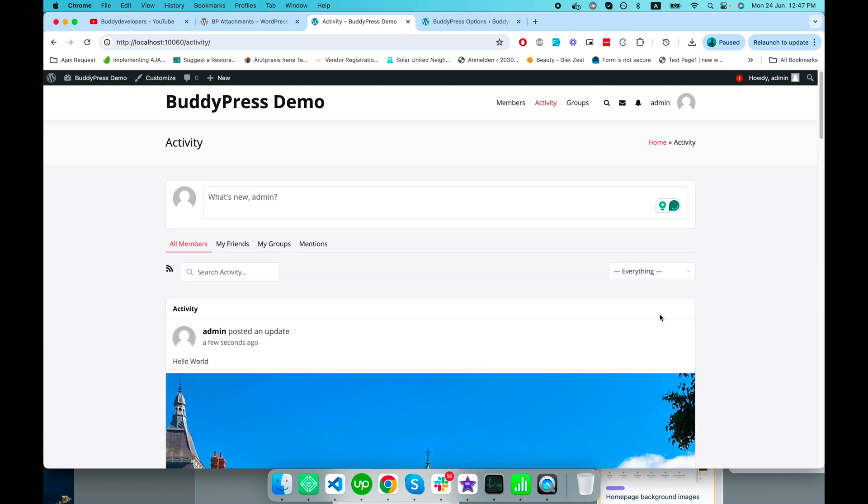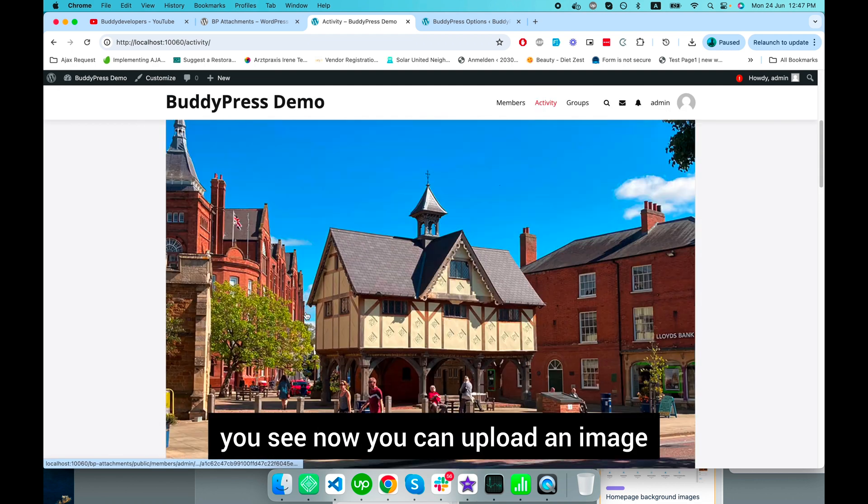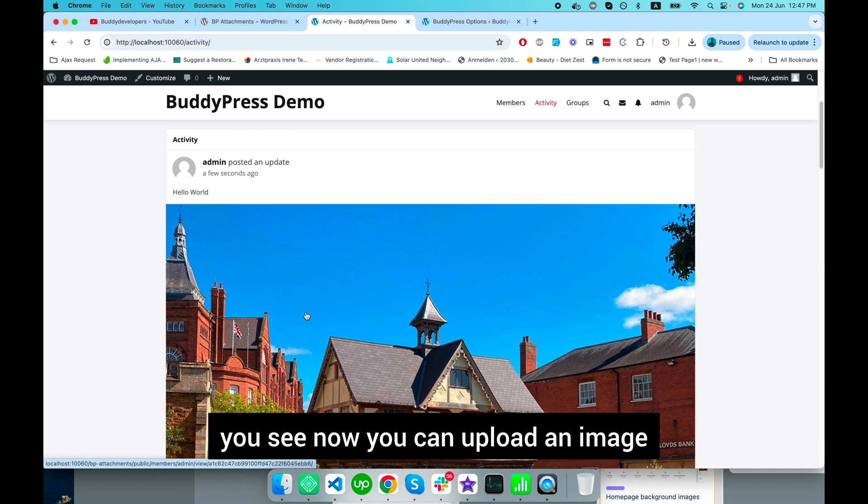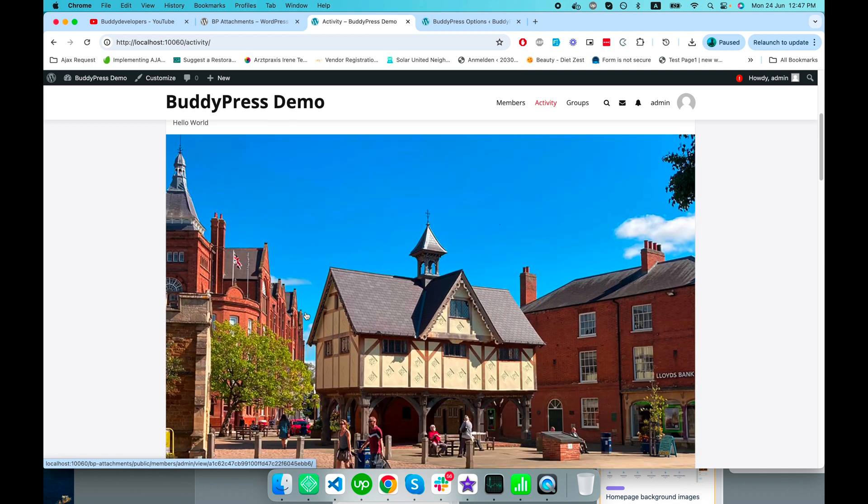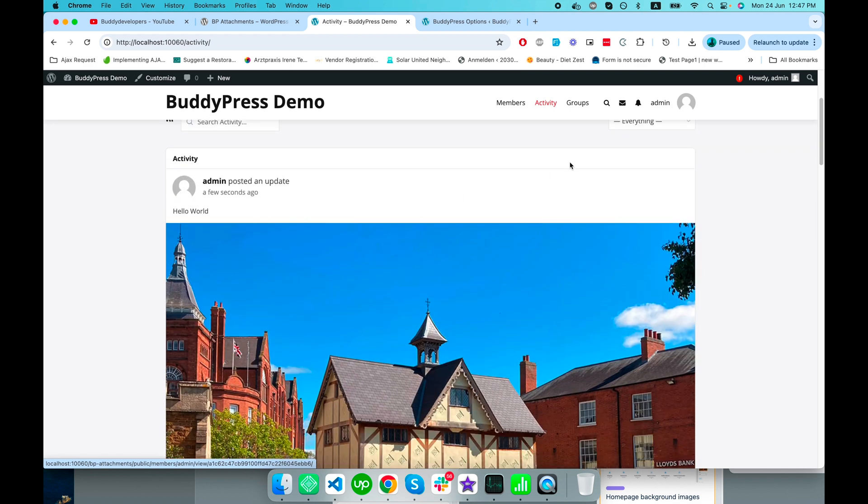post it. There you go! You can now upload images or media in your BuddyPress activity.